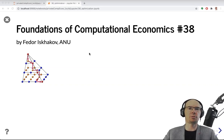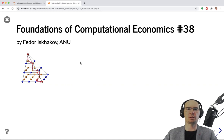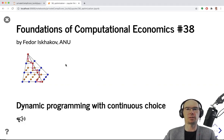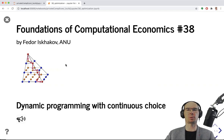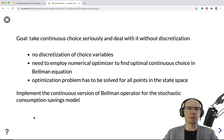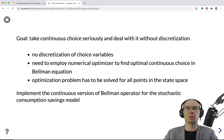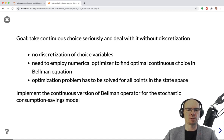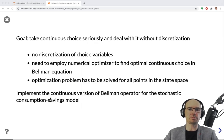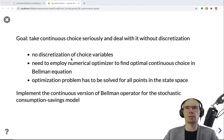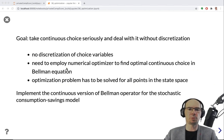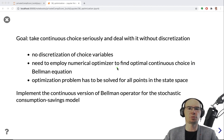In video 38 of the Foundations of Computational Economics course, we will finally look at dynamic programming with continuous choice. The goal here will be to take continuous choice seriously — meaning we will not be discretizing the choice variables or the choice state. Instead, we will employ a numerical optimizer to find the optimal continuous choice in the Bellman equation.